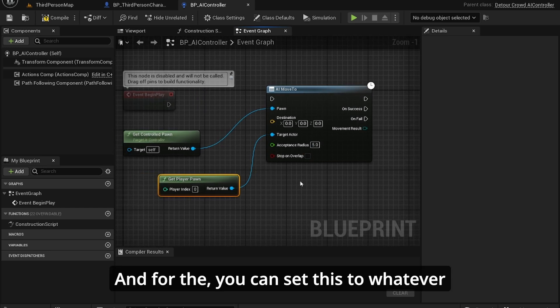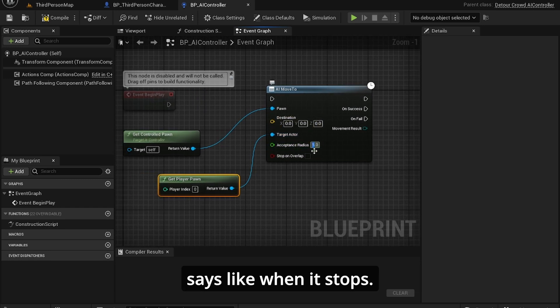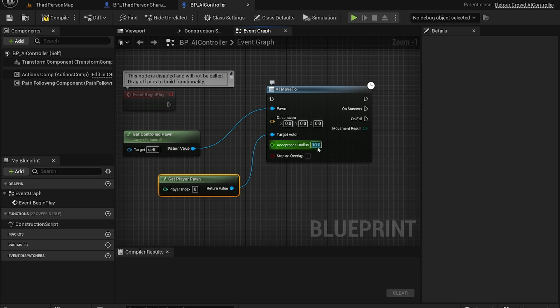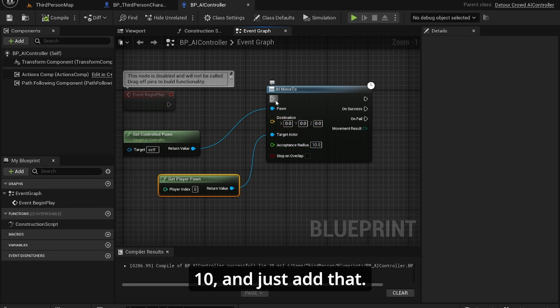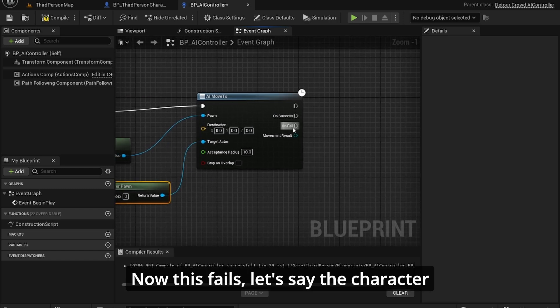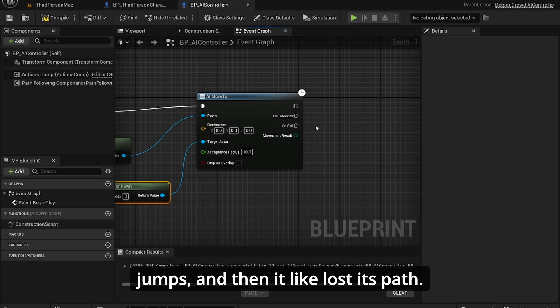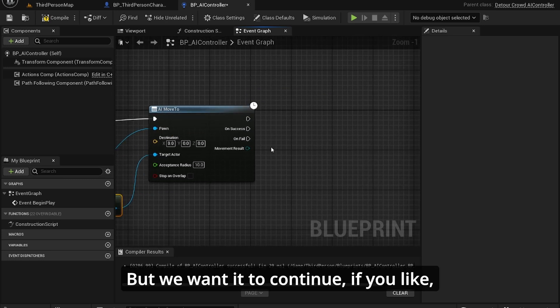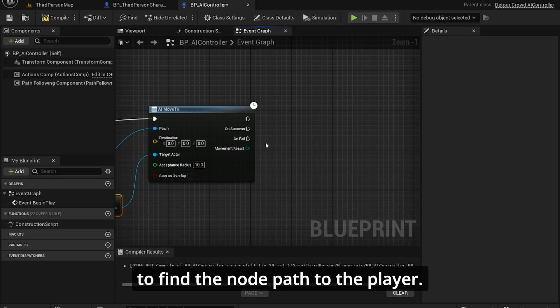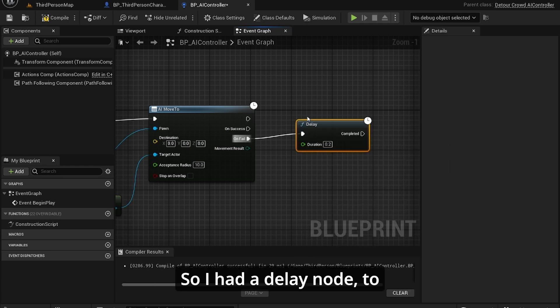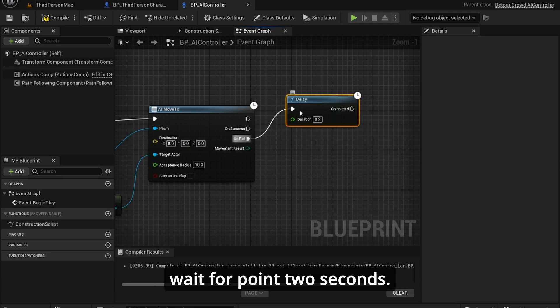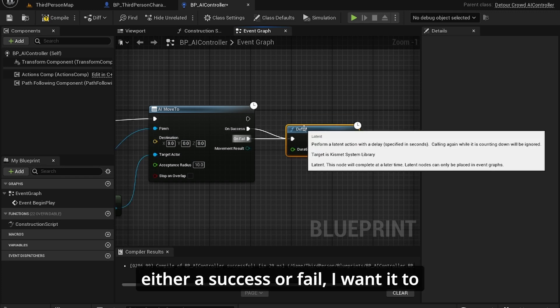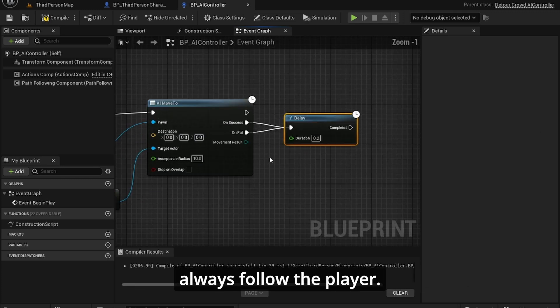And for the acceptance, you can set this to whatever you want. Acceptance is like when it stops. I'll just set this to like 10 so they don't, so that's 10. Now if this fails, let's say the character jumps and then it like lost its path, it's completely stopped. But we wanted to continue and allow it to find the node path to the player. So I had a delay node to wait for 0.2 seconds. There are a success node so it's either success or fail. I wanted to always follow the player.